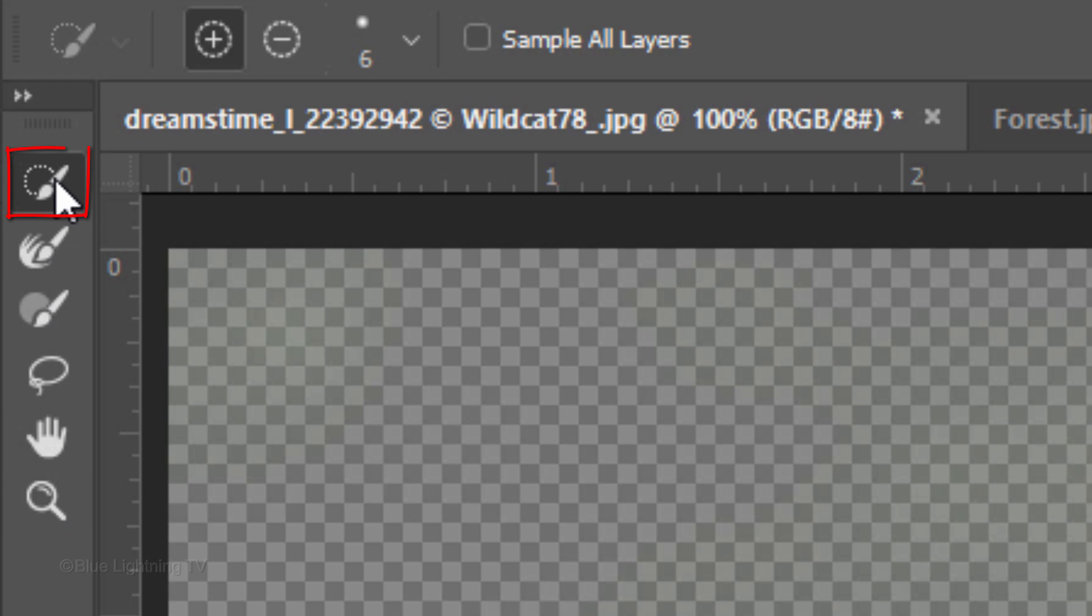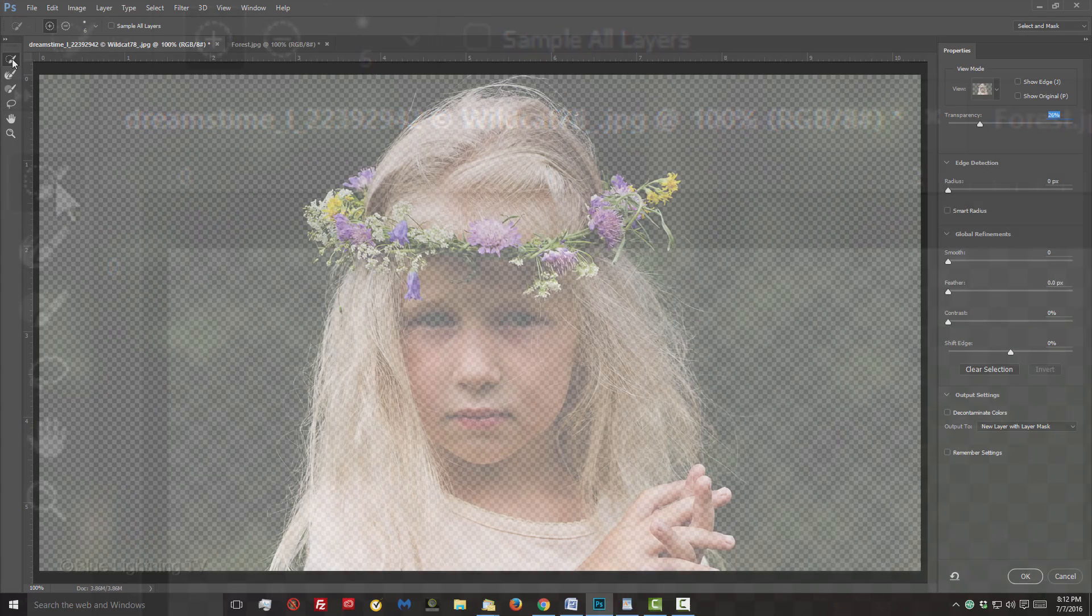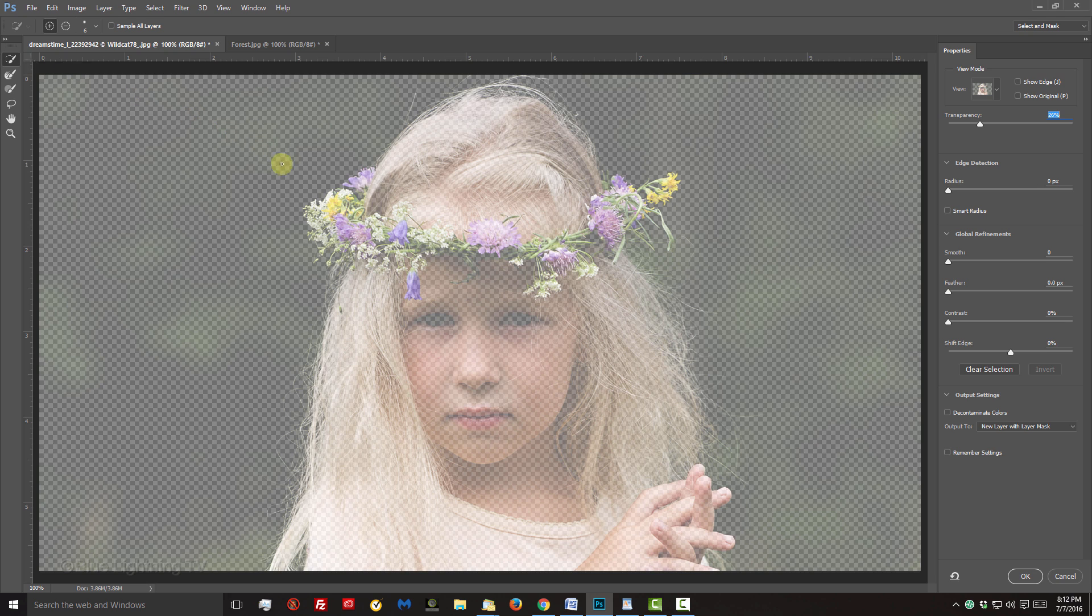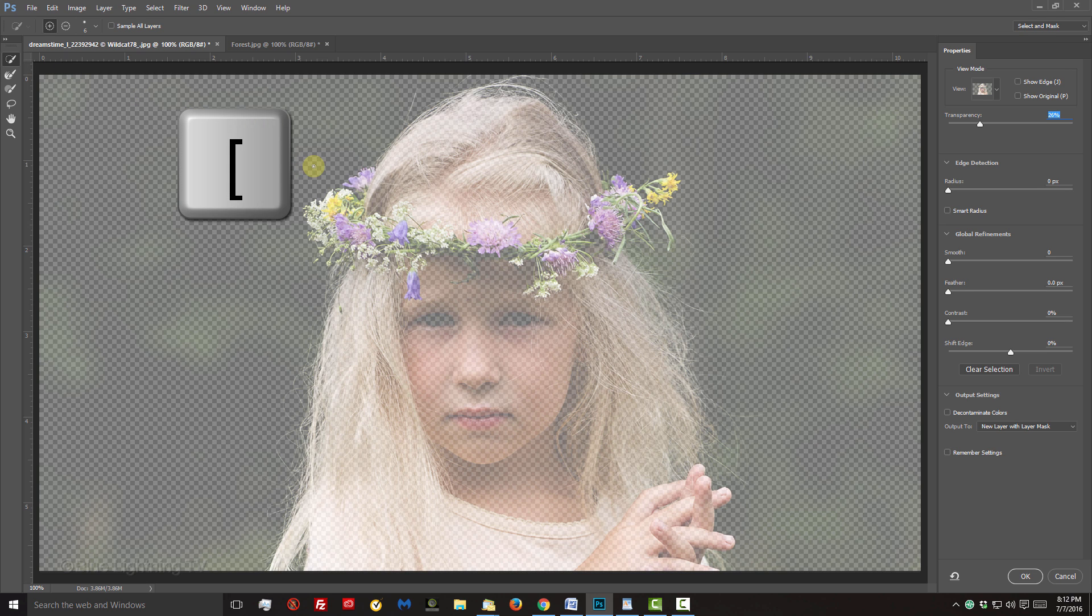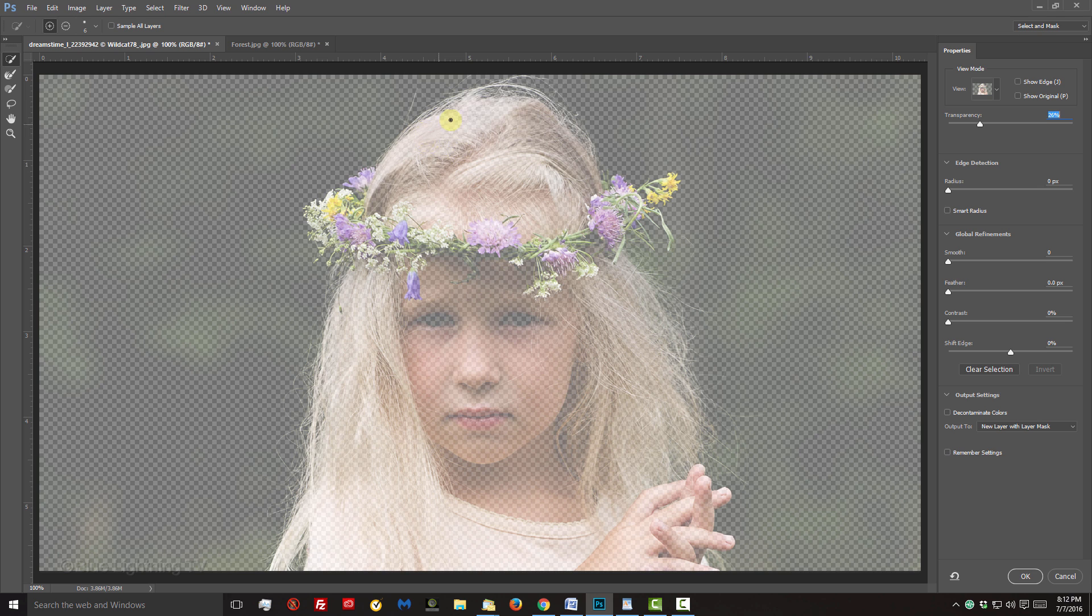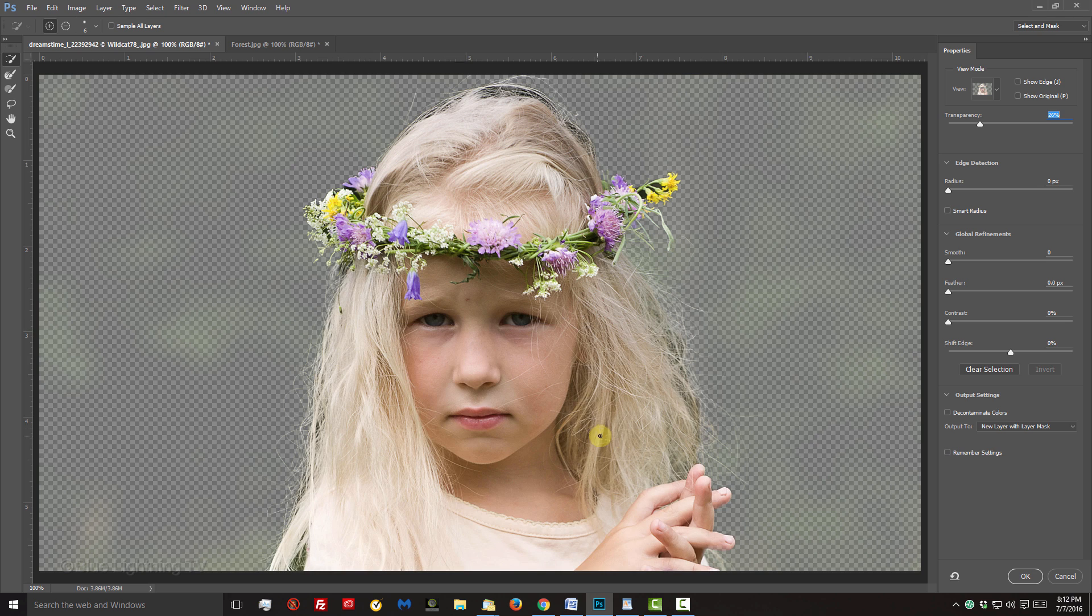Open your Quick Select Tool. You can adjust its size by using the bracket keys on your keyboard. Drag it over your subject to select it. We can see it being revealed through the Onion Skin view mode.